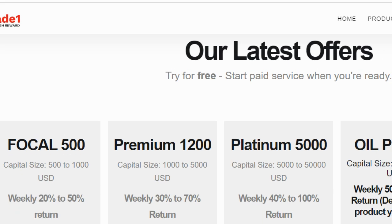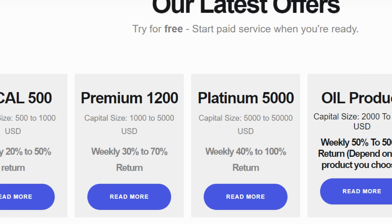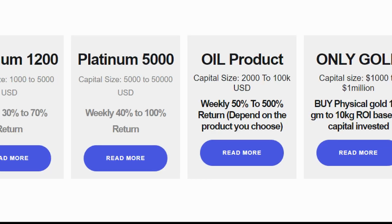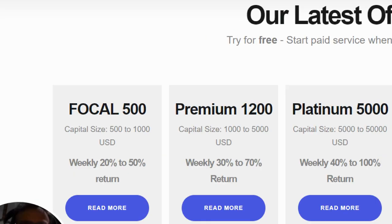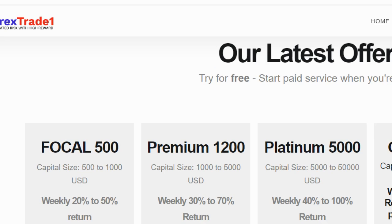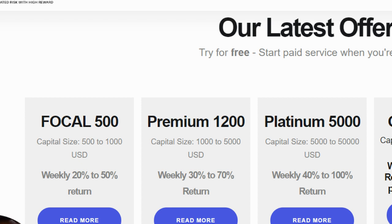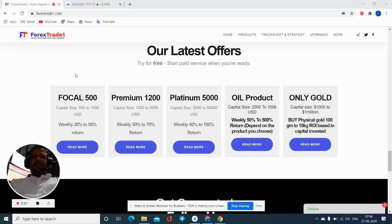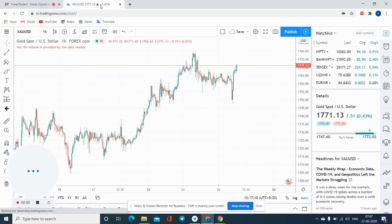Our signal products are Focal, Premium, Platinum, Rhodium, and Only Gold. Now, what is the difference between our signal services and why we are taking different charges? We will explain this in the video with our live signal performance, so that you all can understand. This is the XAUSD chart.